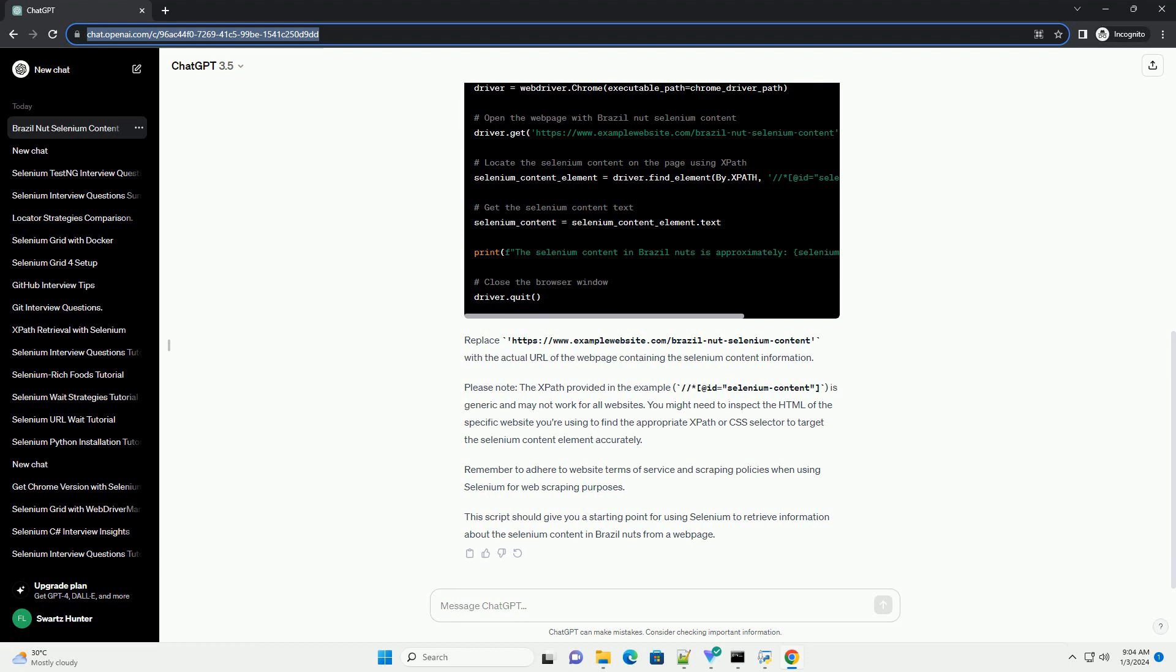Now, here's an example of how you might use selenium to search for and scrape information about the selenium content in Brazil nuts from a website. Replace https://www.examplewebsite.com/brazil-nut-selenium-content with the actual URL of the web page containing the selenium content information.